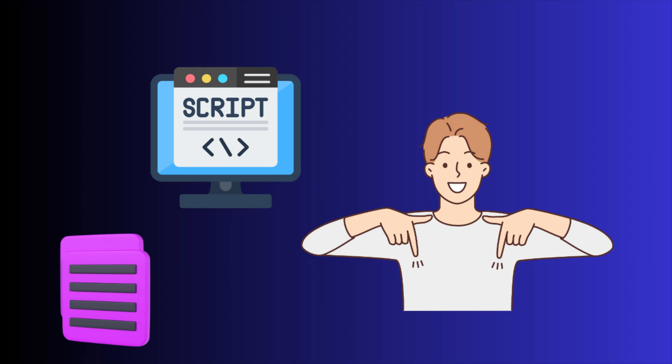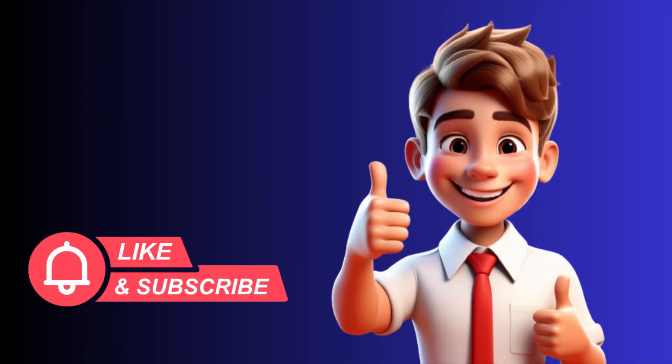I will share the script in the description box so that you can set it up. So that's all about today's video. If you found this helpful, please consider to subscribe and like the video. Thank you for watching and see you in the next video. Bye.